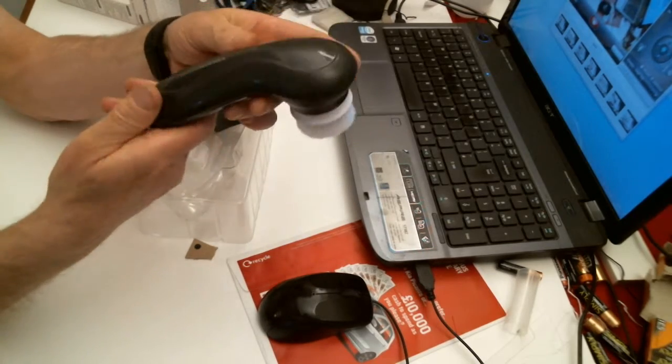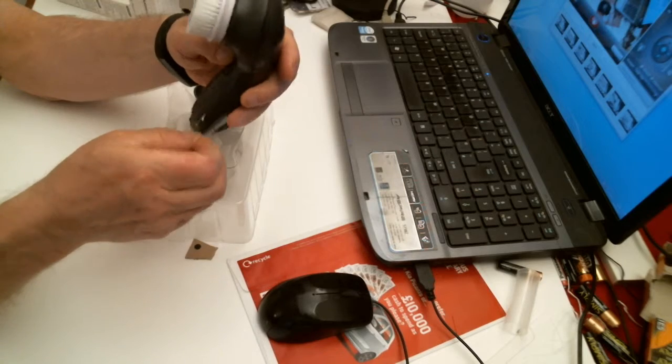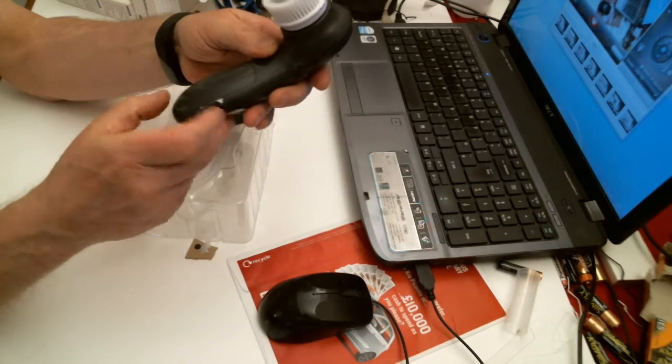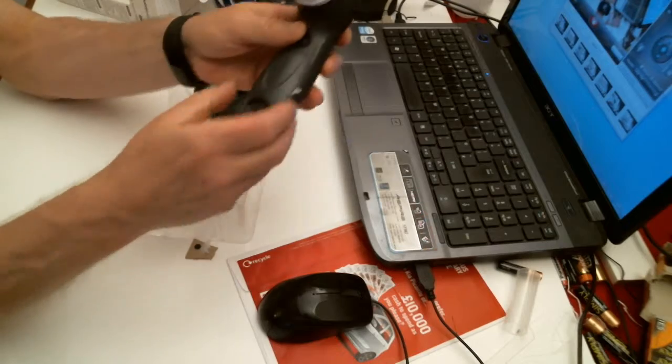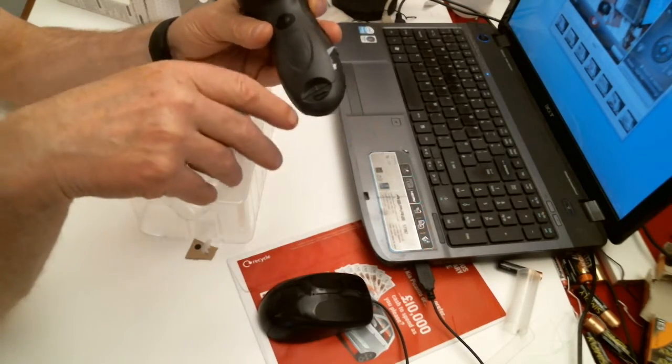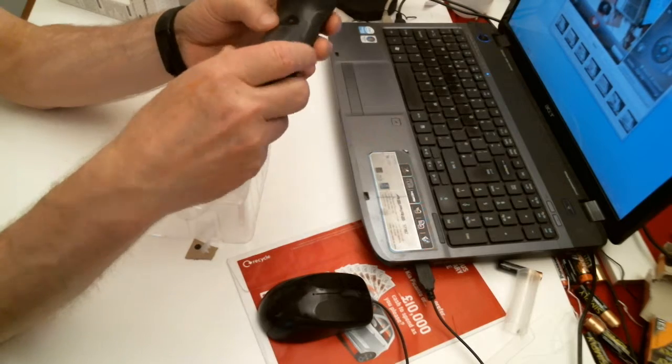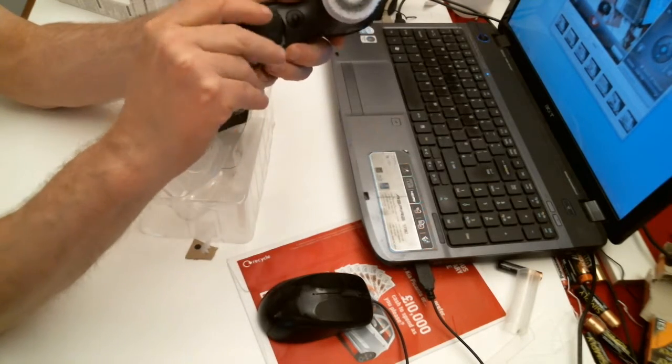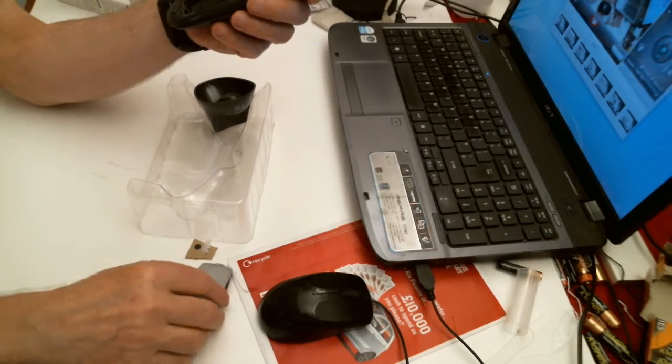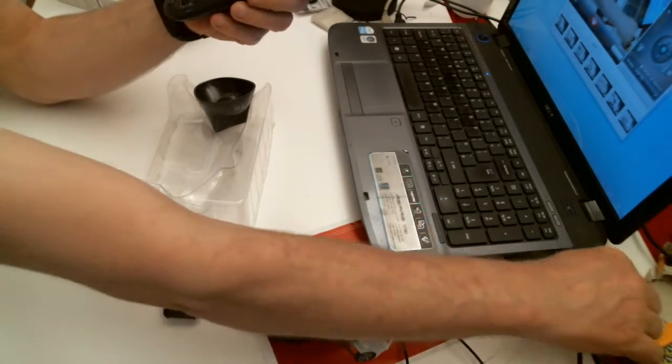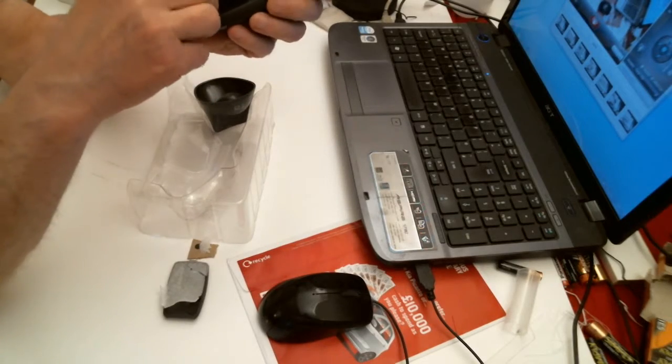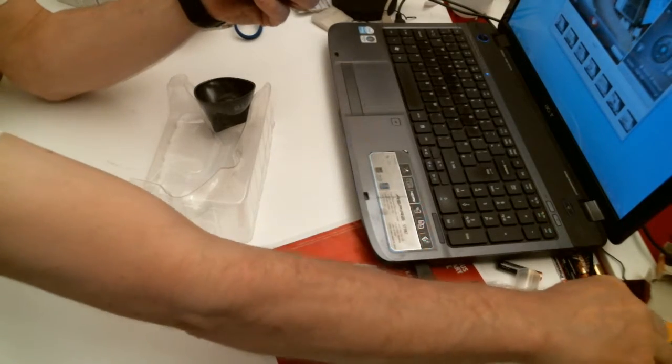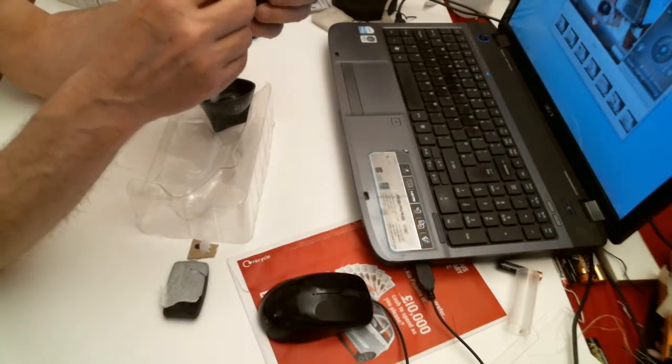So let's see where the batteries go. Right, okay. A little catch there. Let's put some batteries in. One in there. Double A batteries.